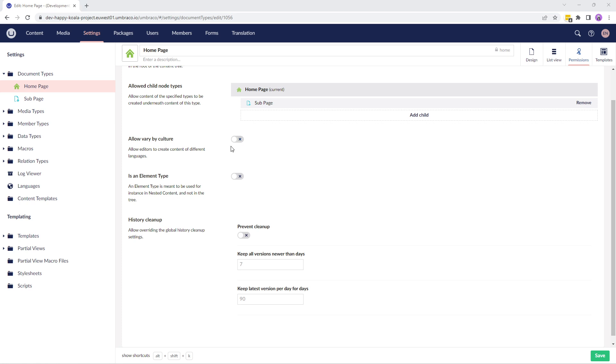The next option is is an element type. An element type is a document type without a template that contains the schema configurations for repeating a set of properties. This is used for configuring a block list editor, block grid editor, or other element type based editors. If you enable this option, you cannot use this document type to create a content node that resides in the content tree.